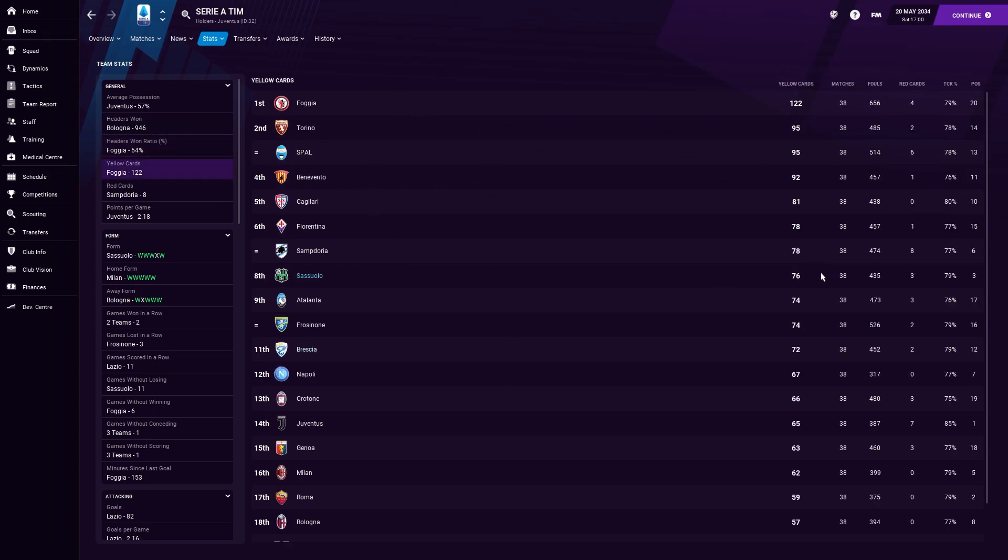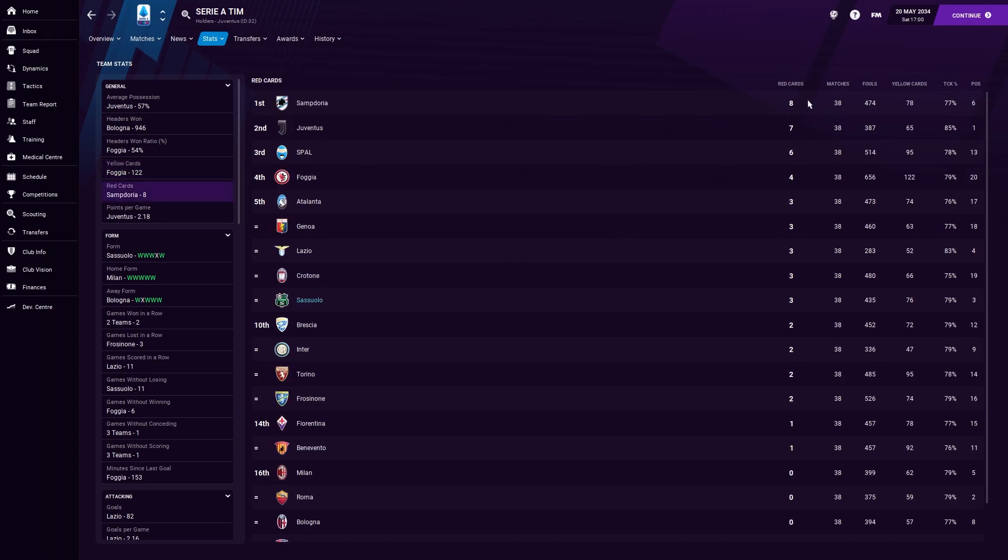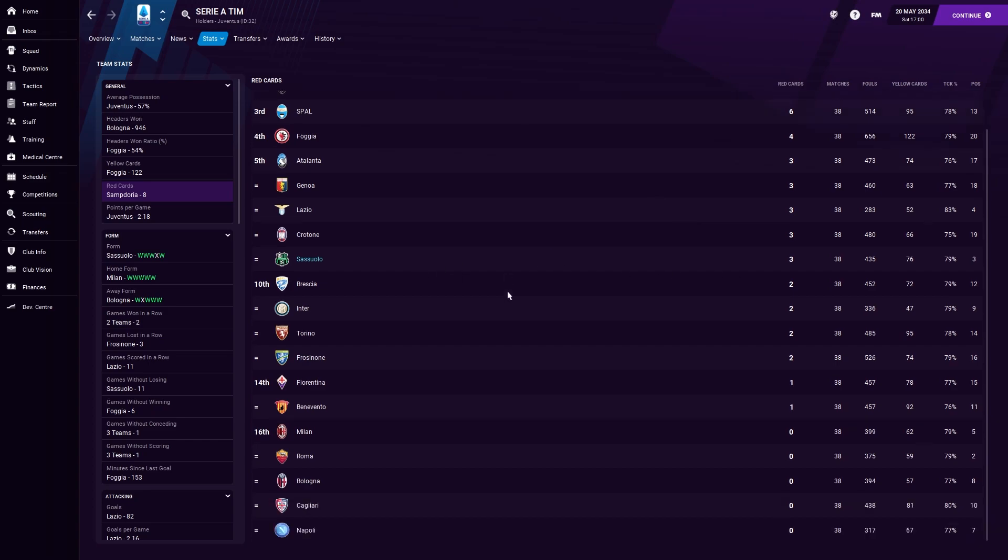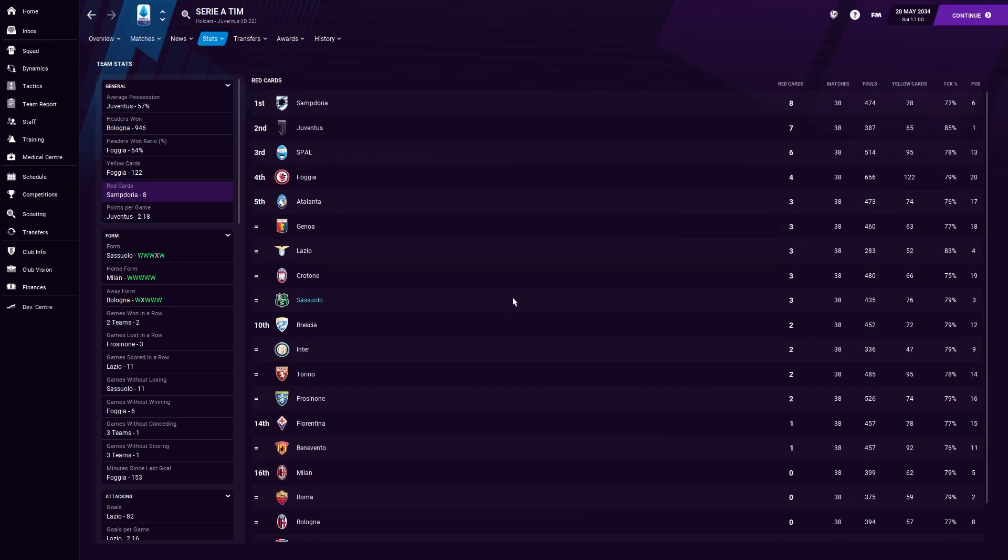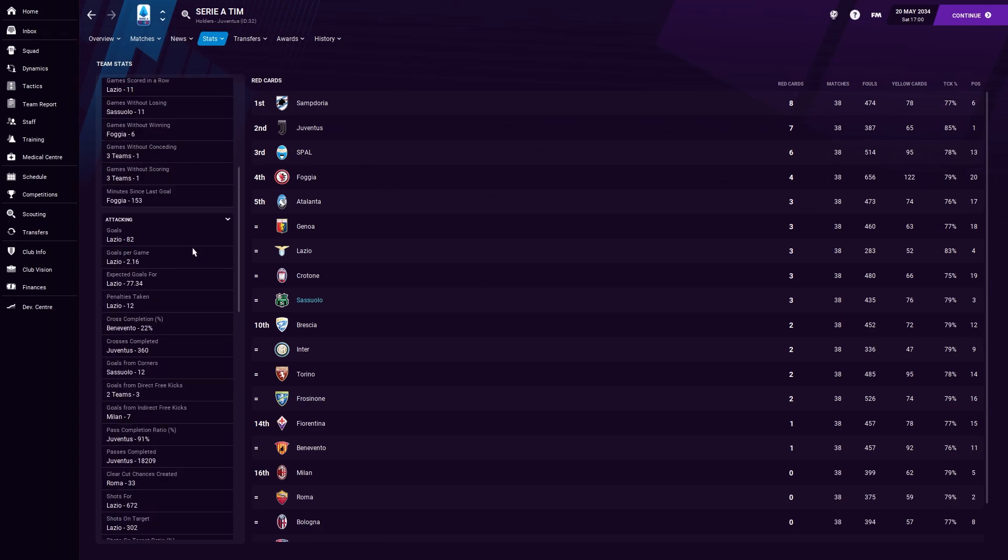Yellow cards, 76. Foggia had 123, and four reds in there too. Sampdoria got eight red cards. We got three, which is way more than normal for us, but the whole league seems to have just got proper dirty. Eight red cards for Sampdoria, seven for Juve as well. Three for us, not superb, and I'd like to maybe cut that back a little bit next season.